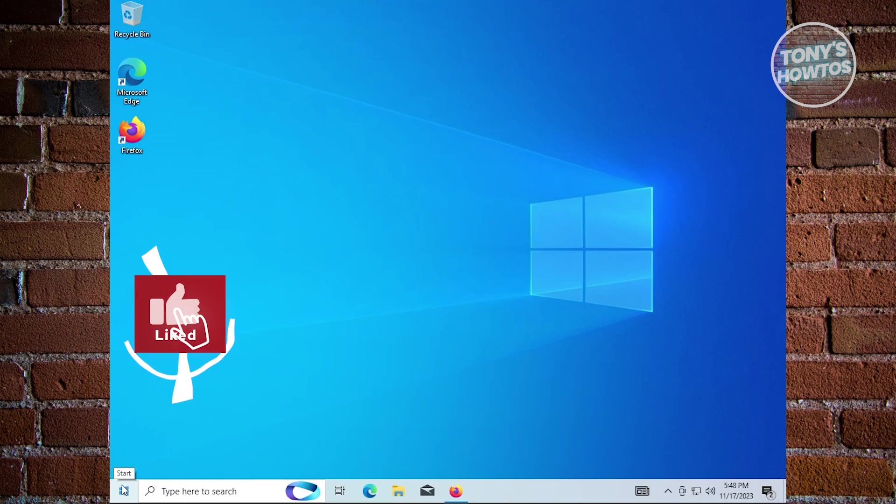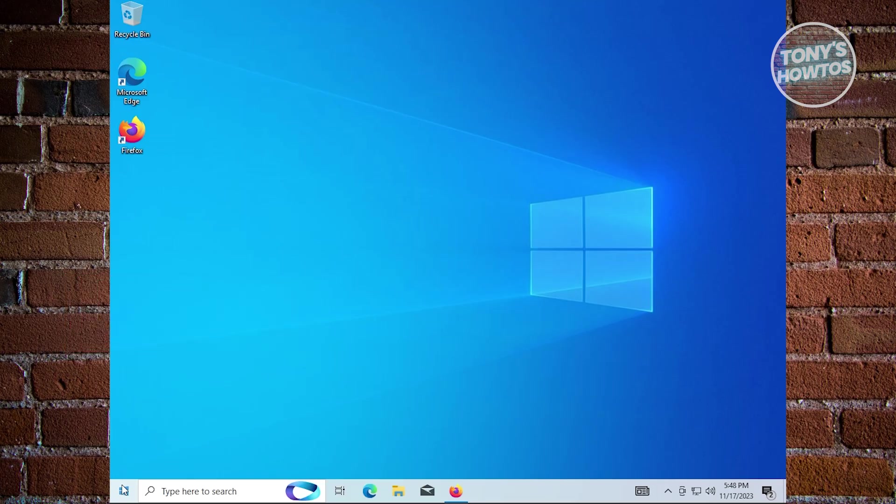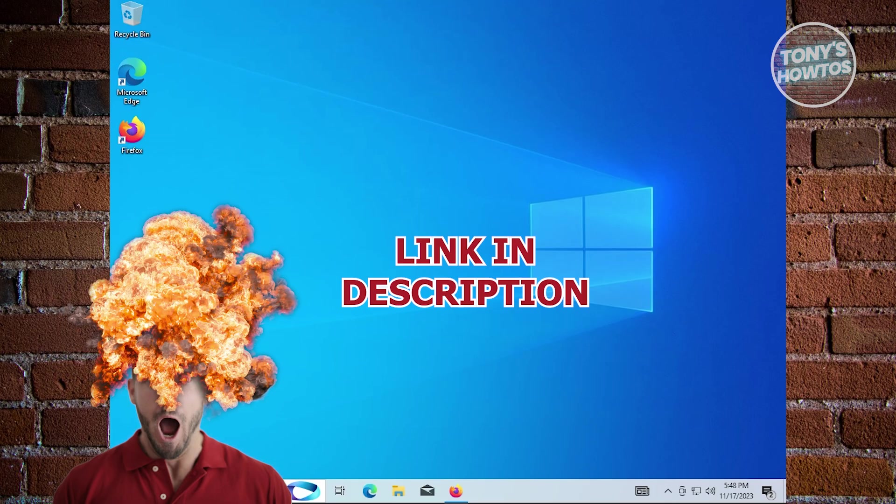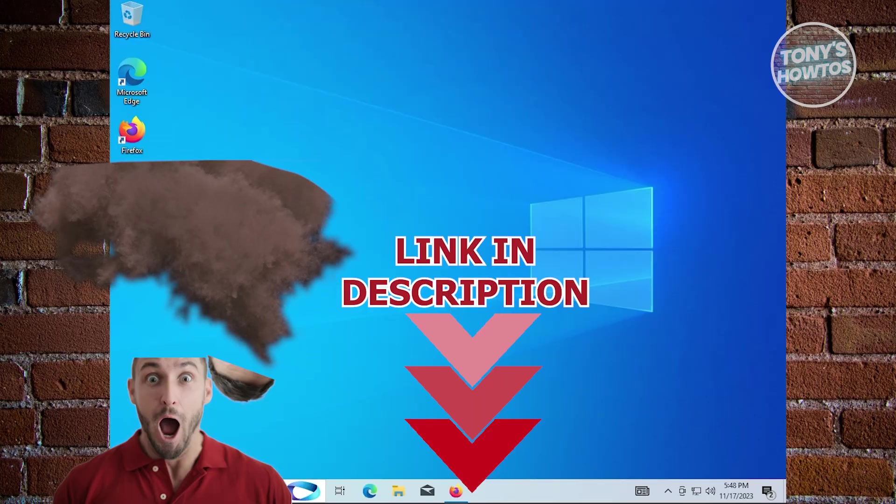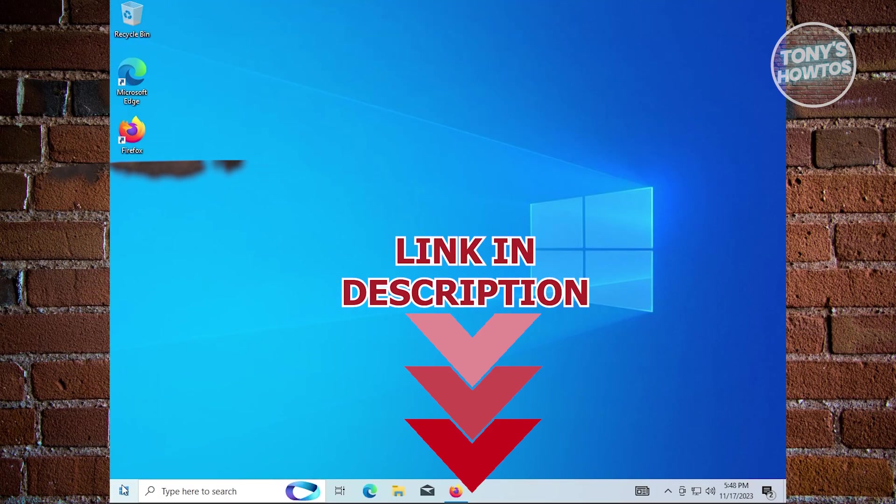Hey guys, welcome to Tony's how to use. In this video, I will show you how to install WSA on Windows 10. But before we start, hurry up and check out our latest software just under this video. So let's get started.